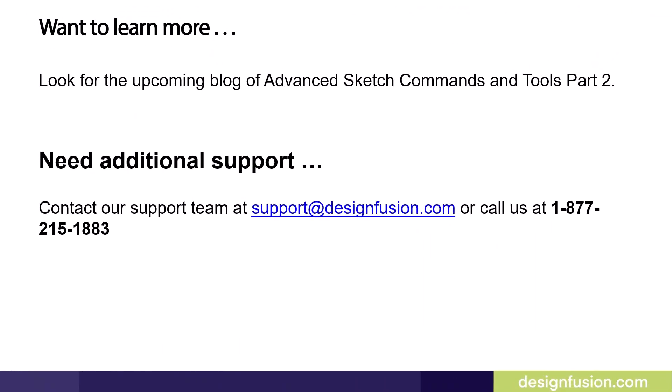Want to learn more? Look for the upcoming blog of Advanced Sketch Commands and Tools, Part 2. If you need additional support, contact our support team at support@designfusion.com or call us at 1-877-215-1883.